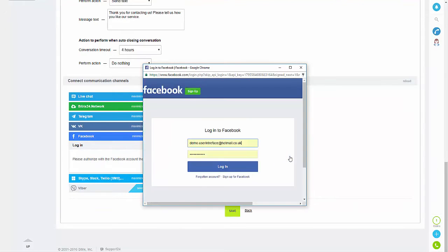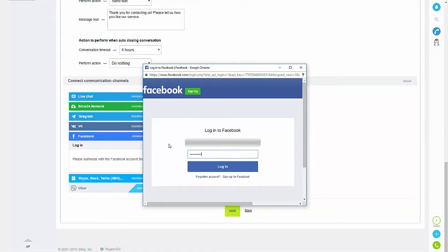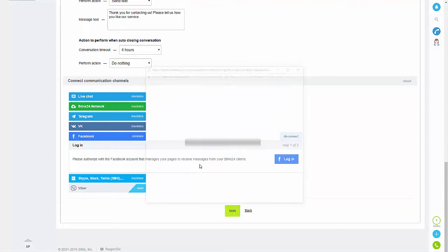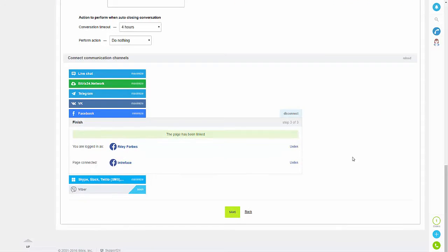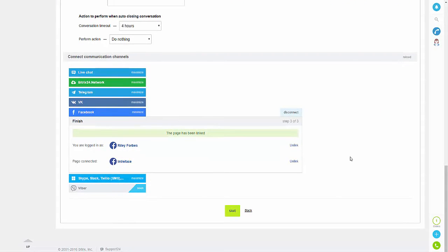You then need to log into Facebook, so if you click login and then enter your username and password. It should recognize that you have a business account linked to your Facebook page and it should give you the option to link that. So if you just click connect page, that will then create the open channel.